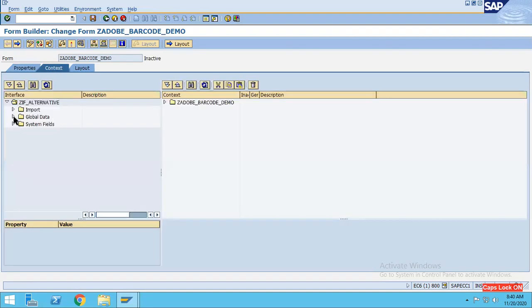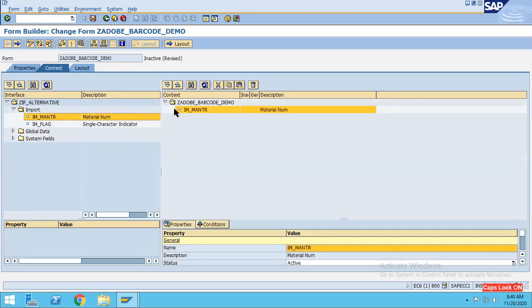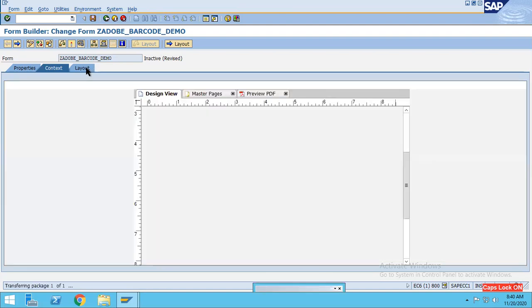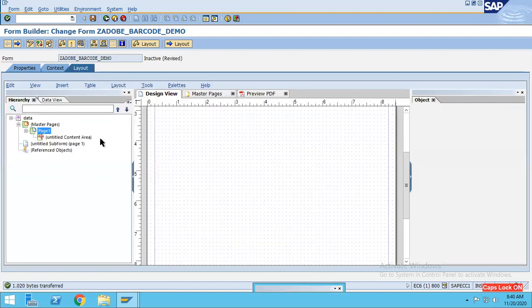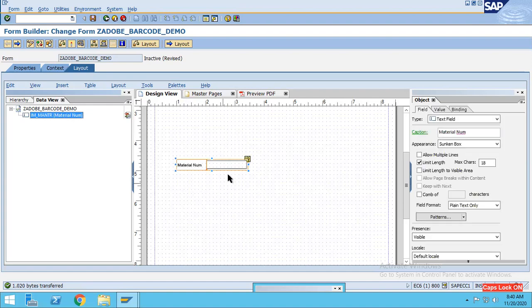Go to this import parameter IM_MATNR, drag and drop over here. Click on this layout. And after this, what we will do is go to the data view and drag and drop this IM_MATNR over here. This is the material number.